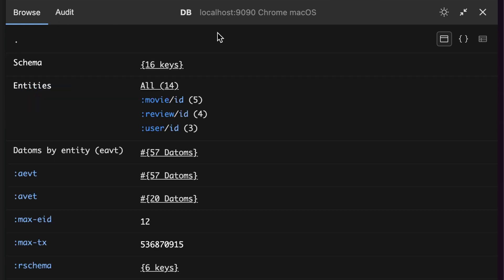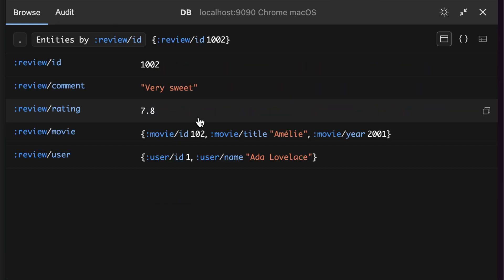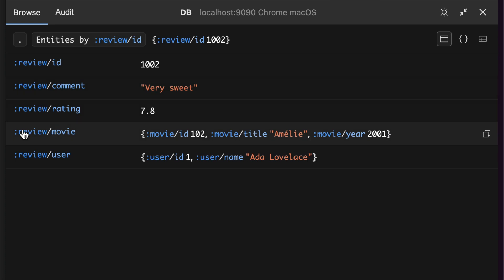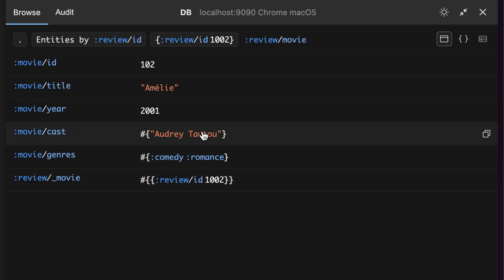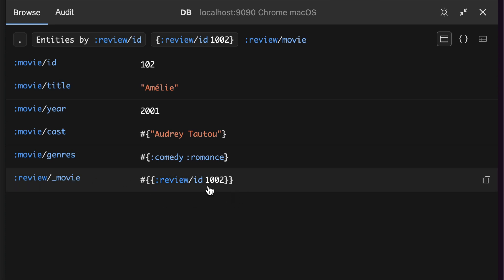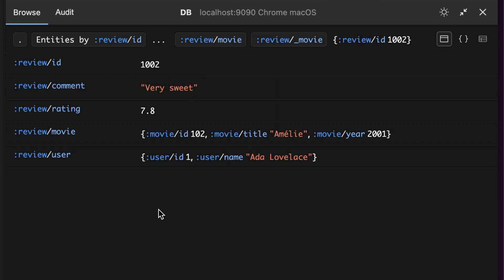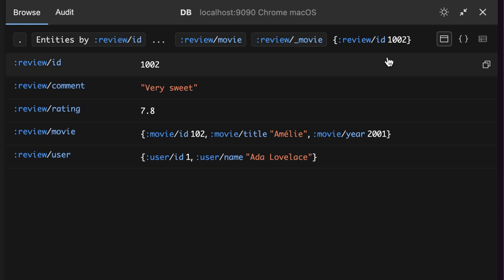And then I can still click on each one of them to look at a single movie. If we go back here and look at reviews, I'll find this review and see that review/movie is a reference to movie. So if I click it, I'm going to navigate into the movie. And you'll also see that this movie has an attribute called review/_movie. That means that these are all the reviews pointing to this movie.